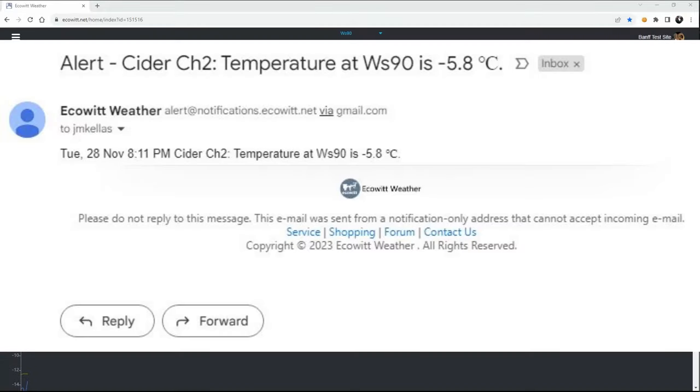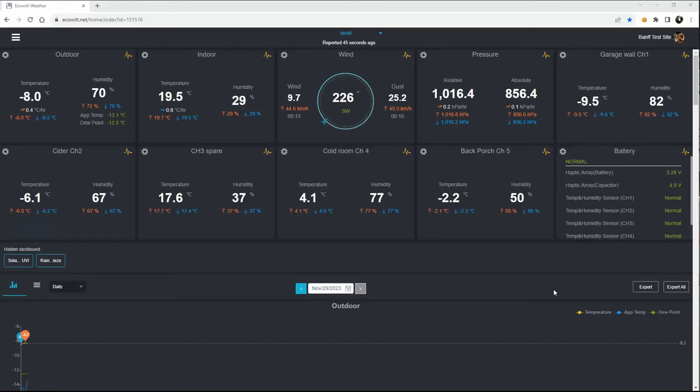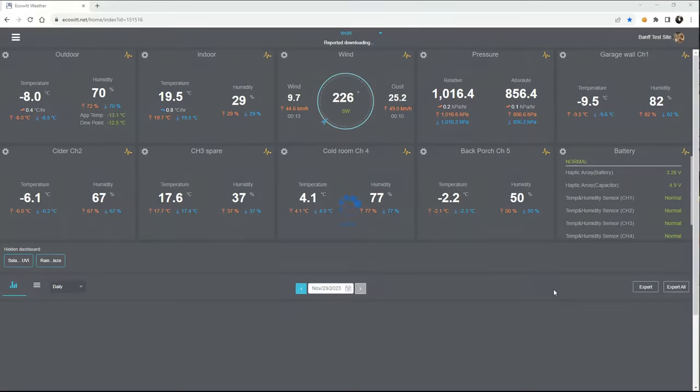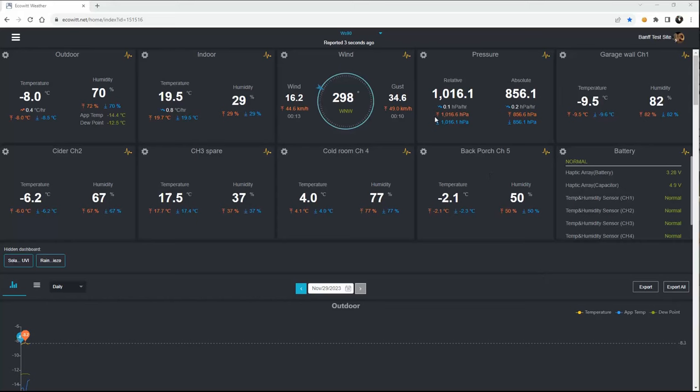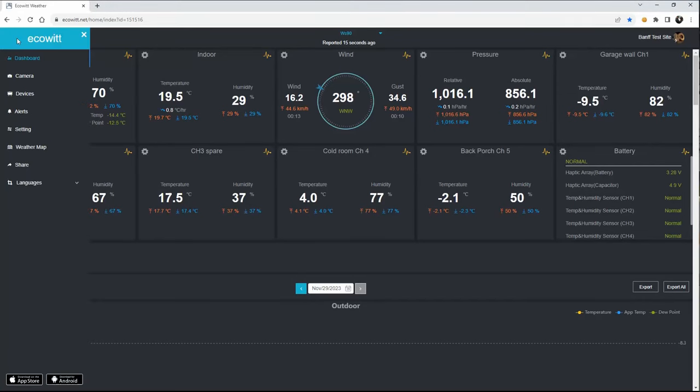Alerts are one of the options that can be set from the desktop interface, whereas some of the other things, such as like your device titles. There we just had another refresh, you can look up here, you can see reported five seconds ago from the station. We go over here to set up an alert, the three bars up on the upper left corner bring up the left-hand panel, go down to alerts.